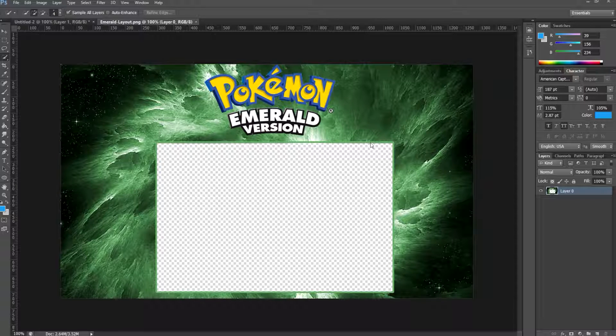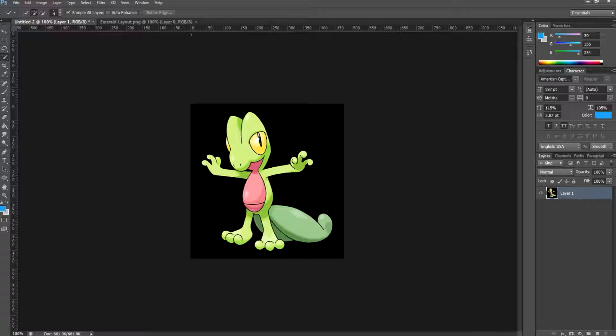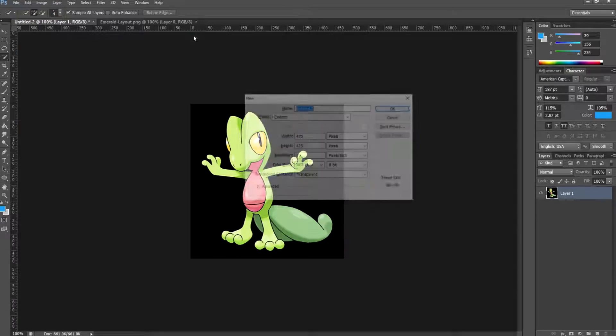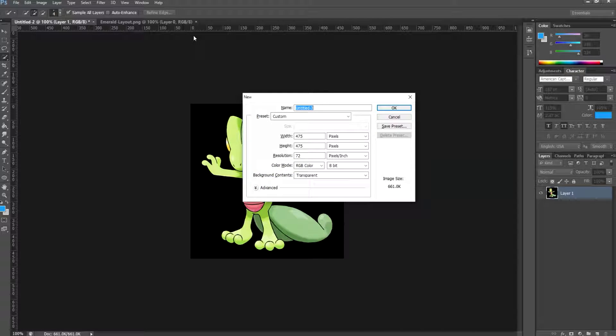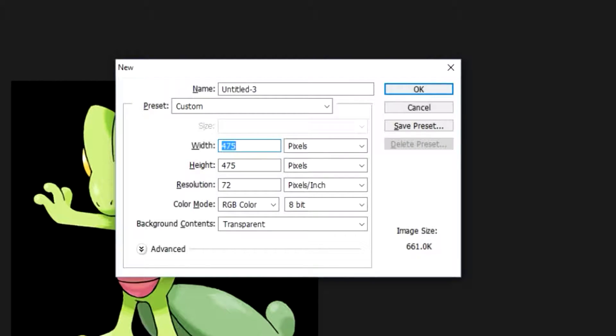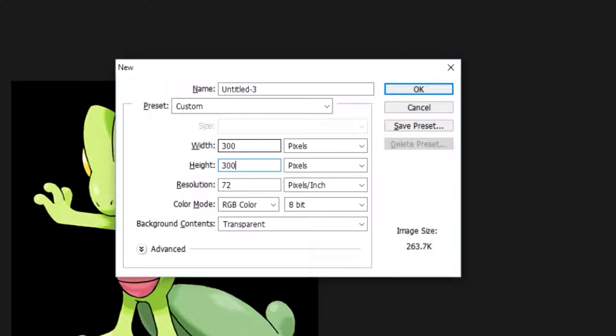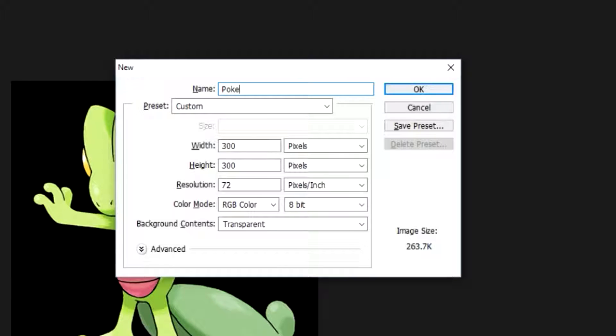So that is what we're going to do. I had this image of Treecko. We're simply going to adjust this, so first up I'm going to hit Ctrl+N and we're going to make the size of our boxes. We're going to do 300 by 300 pixels and we'll name this the Pokémon box.